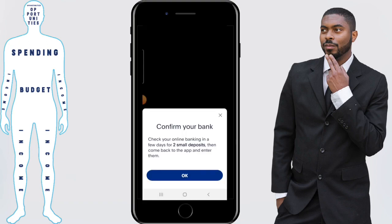Once you've done this, click on link bank and PayPal will say the following: confirm your bank. Check your online banking in a few days for two small deposits, then come back to the app and enter them. This is part of PayPal's verification process. From here you'll need to wait one to two business days. It really depends on what day you initiate this process, but it doesn't take that long.